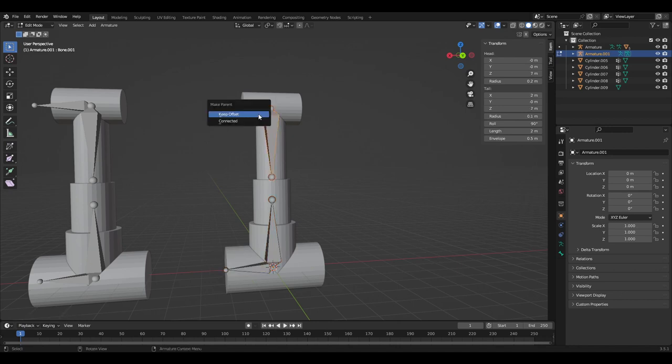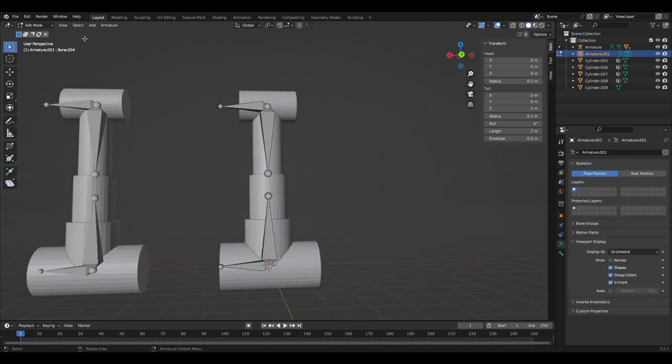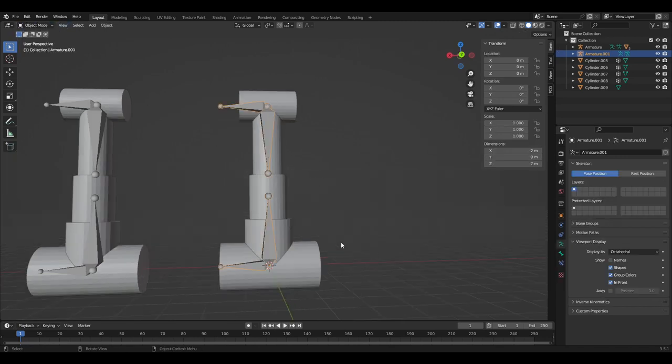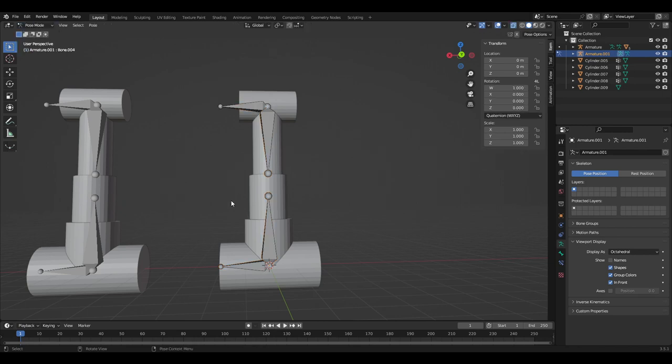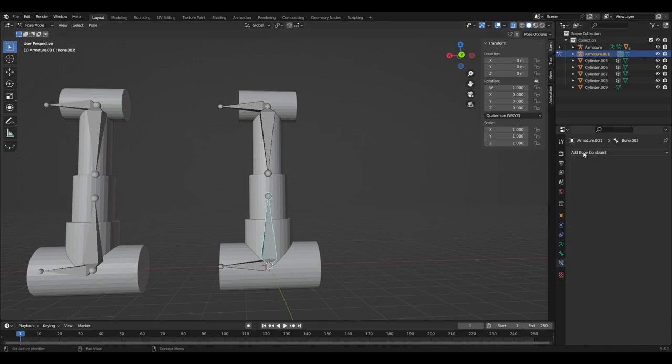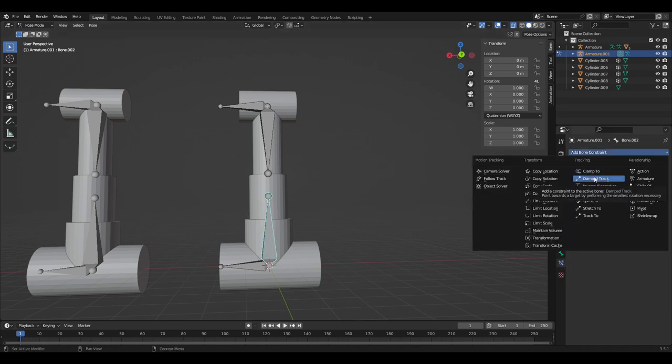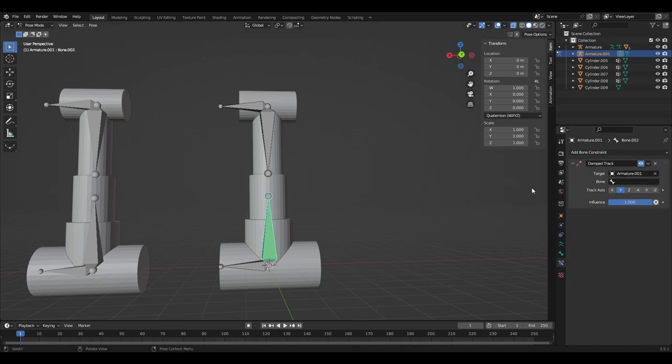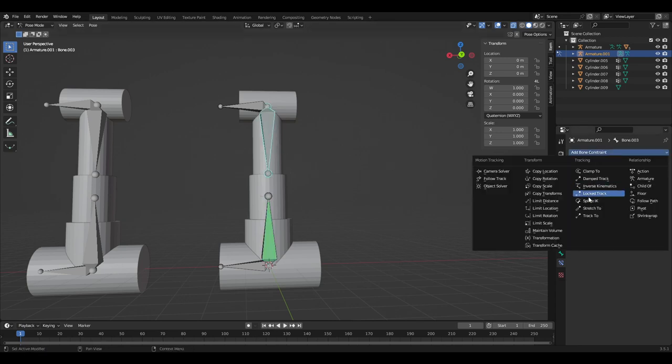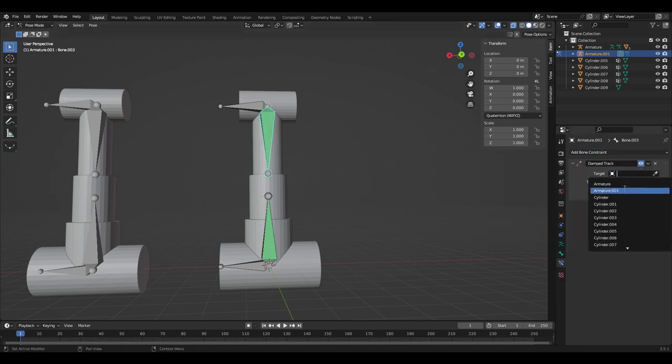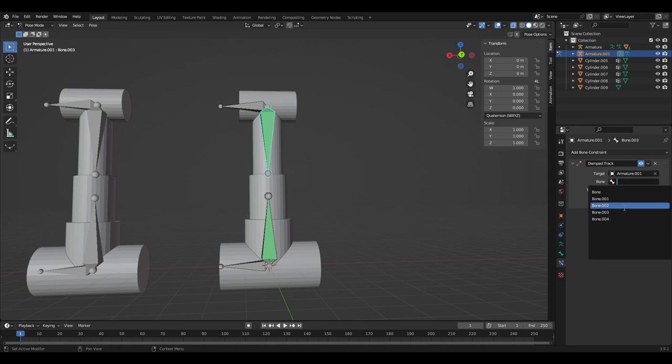The bones pointing to each other can then be given the bone constraint called damp track. To add this you need to go into pose mode. This won't work in edit or object mode. Damp track works by keeping the tip of the bone pointed at the tail of the bone we enter in this constraint. In this case it is the bone opposite that it is pointed at. Do the same for the other bone.